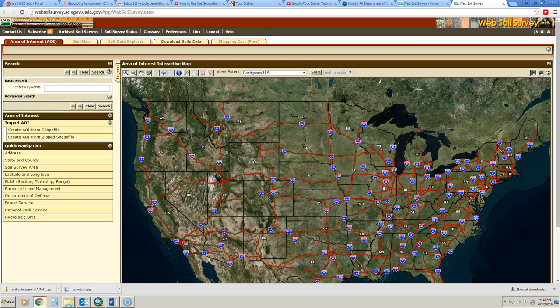From here, the browser-based mapping application will open, and the first thing that you're going to have to do is create your area of interest, or your AOI. There are a number of different ways in which we can do this.